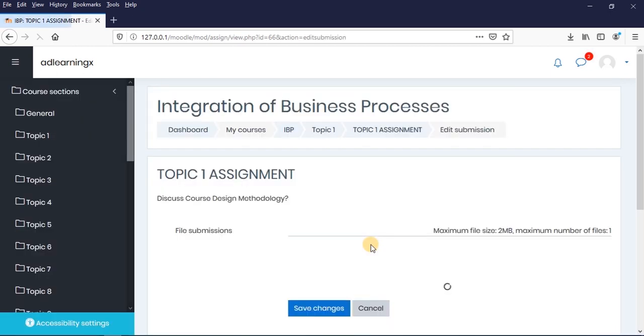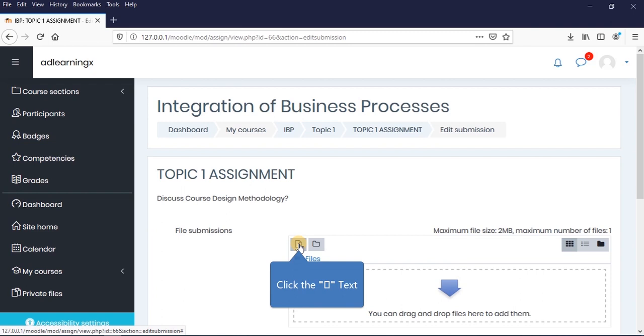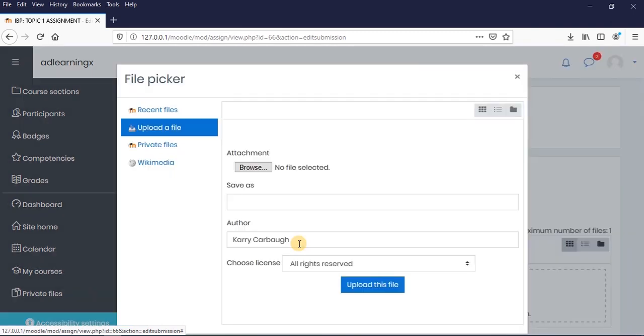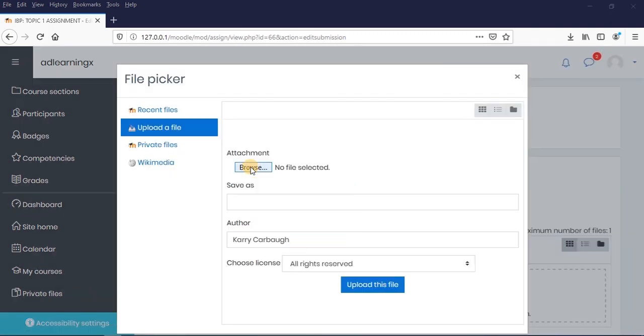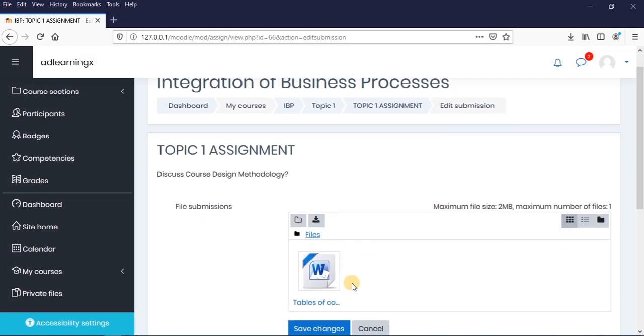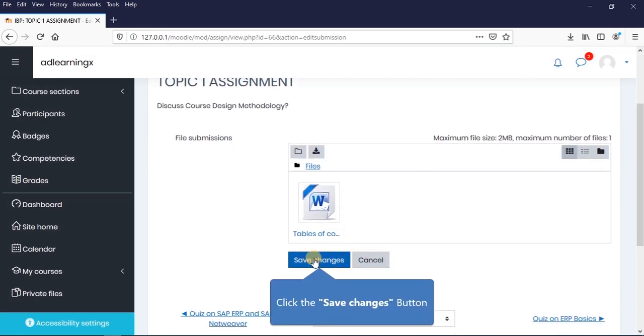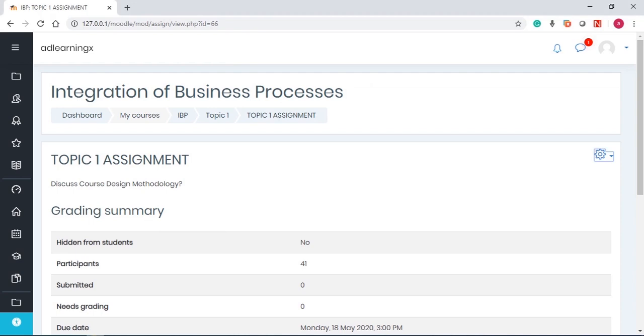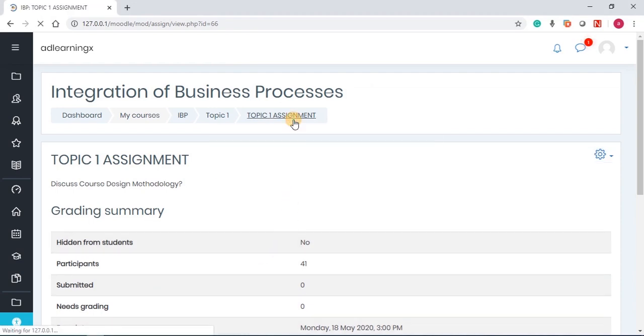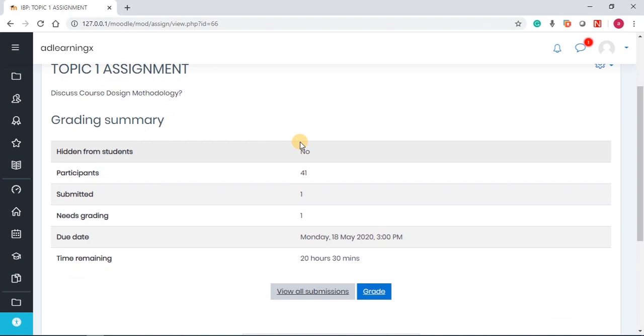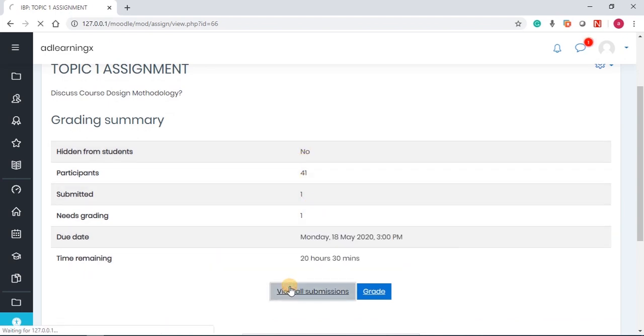The student clicks on it and then you can quickly add a submission. Once you click on add submission, you can navigate to where the assignment is and upload it. Once it's saved, now once this is done as a teacher, you come back and then you refresh the page.